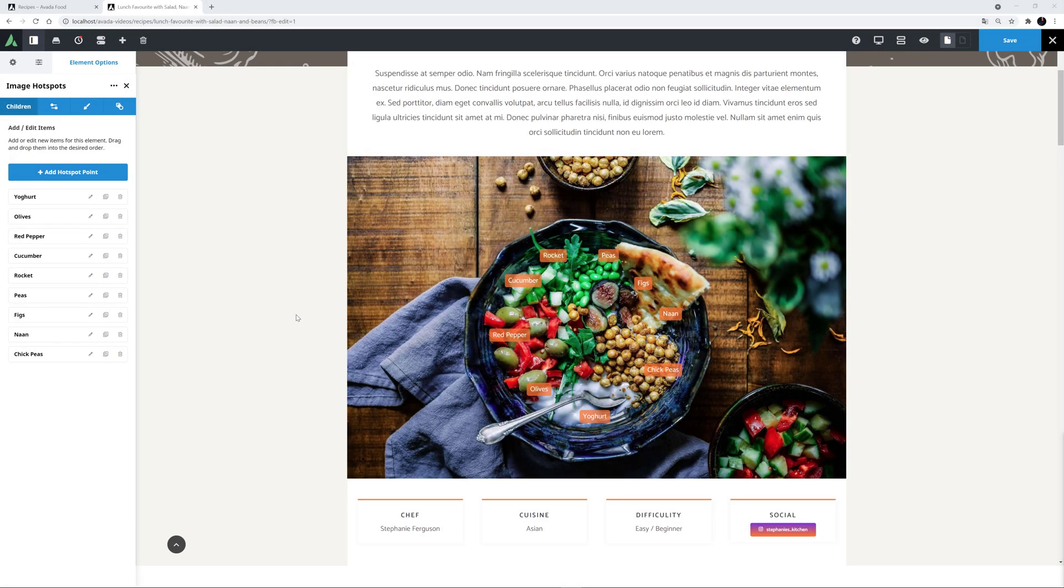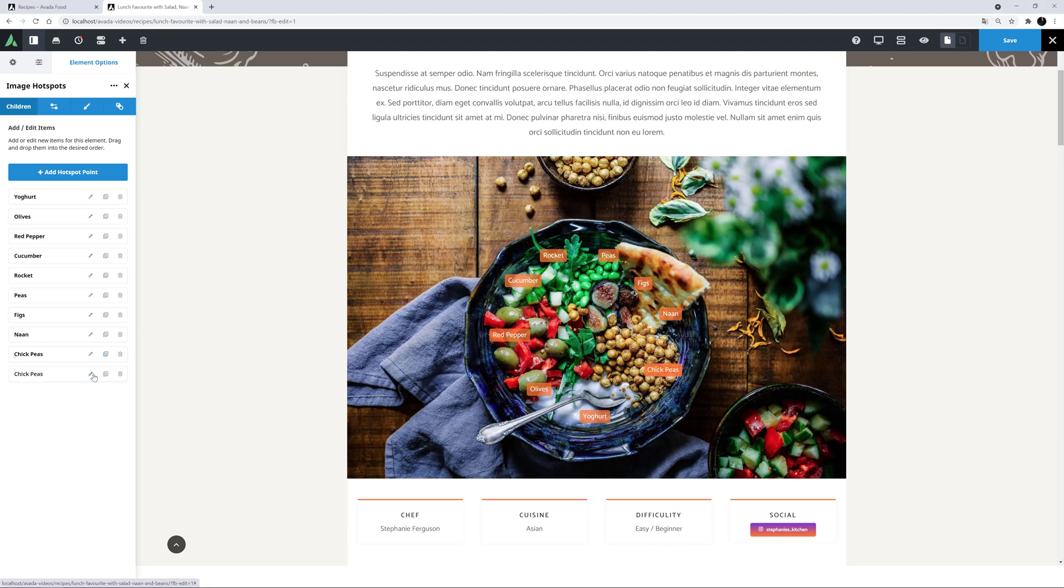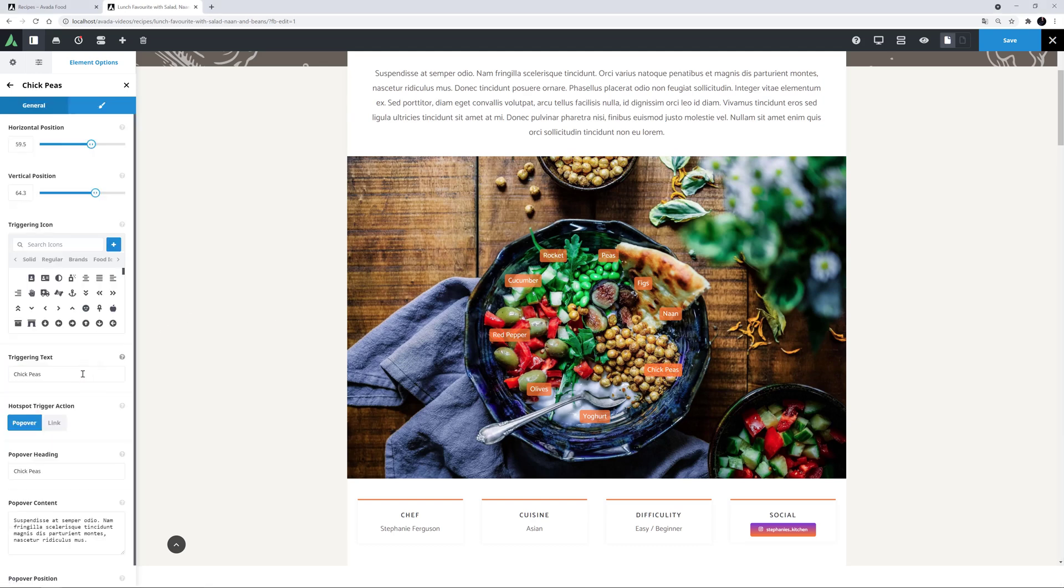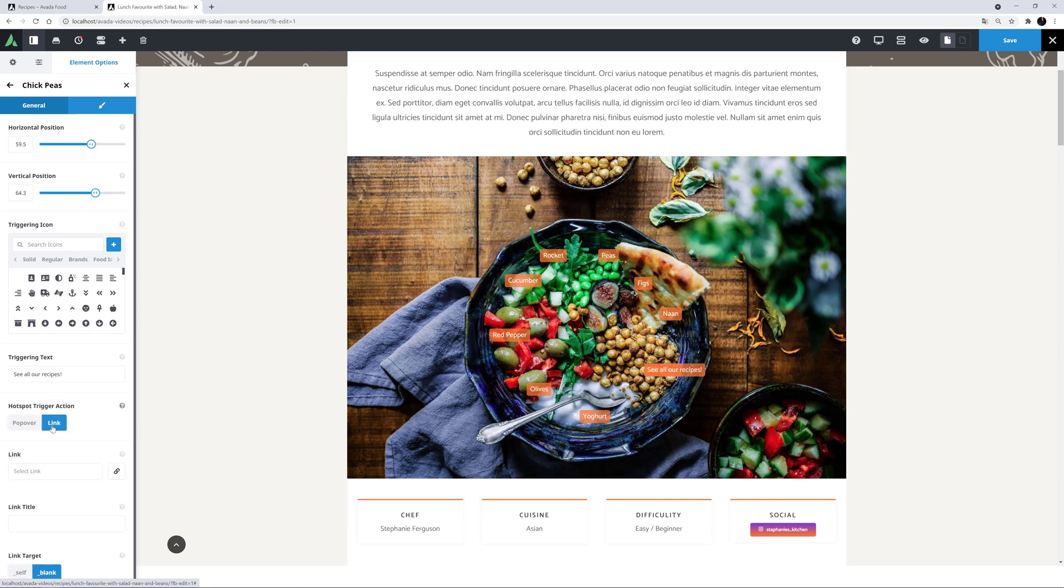Okay, I have made 9 hotspots around the image, each one relating to a different ingredient. I've also changed the popover preferred open position on most of them to suit their position on the image. To finish up here, I'll just clone one more hotspot. I'll edit it and change the triggering text to see all our recipes. And then I'll change the button trigger action to a link instead of a popover.